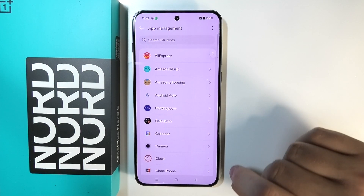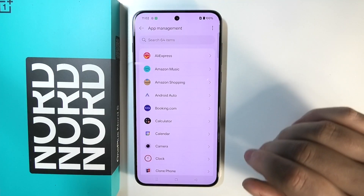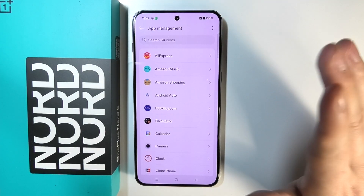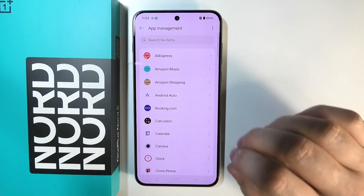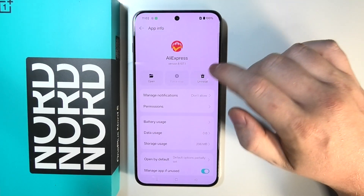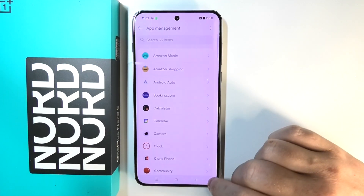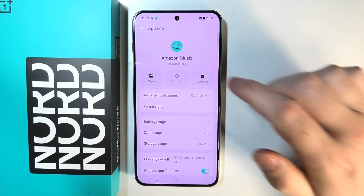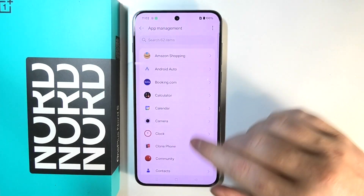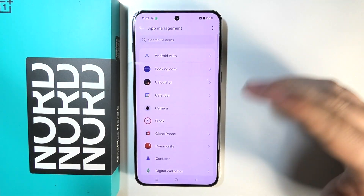I've already removed one app — Block Blast — so you can remove that as well. Here we have AliExpress, which is pre-installed and we can remove it. Next is Amazon Music, which you can also remove. Keep in mind it's optional; I'm just removing everything that is not necessary to run the phone.